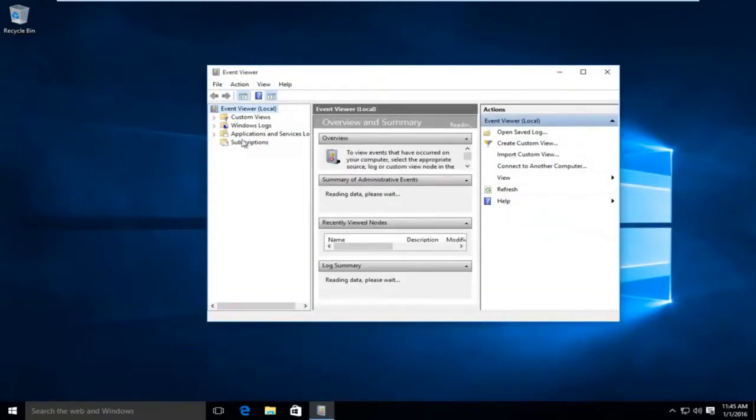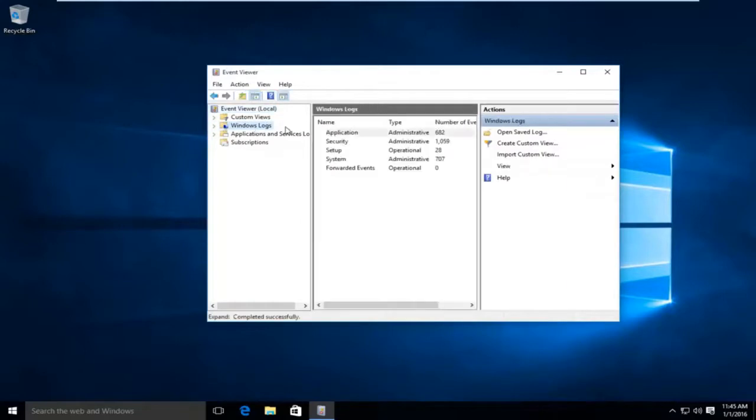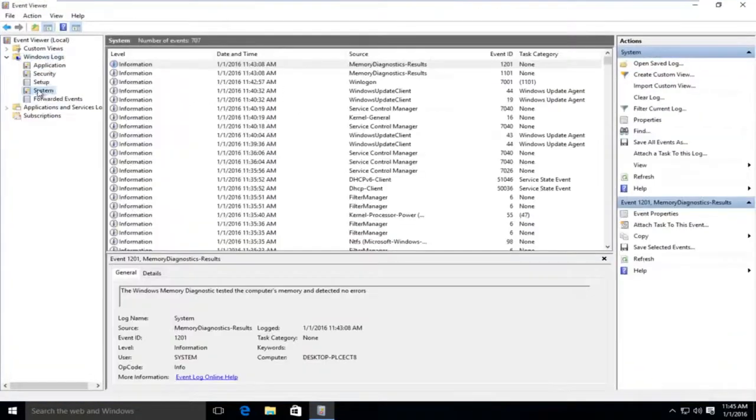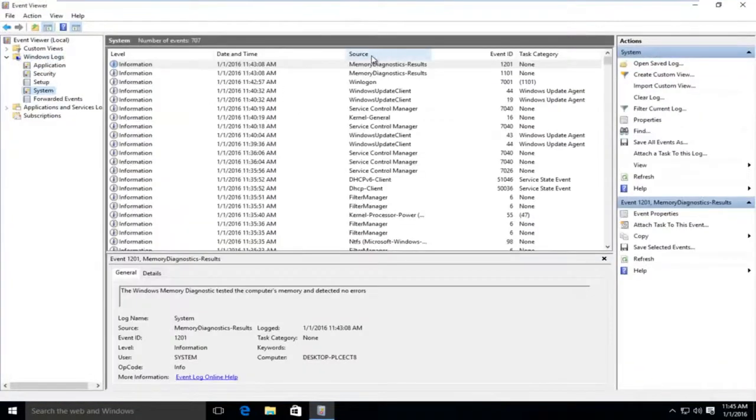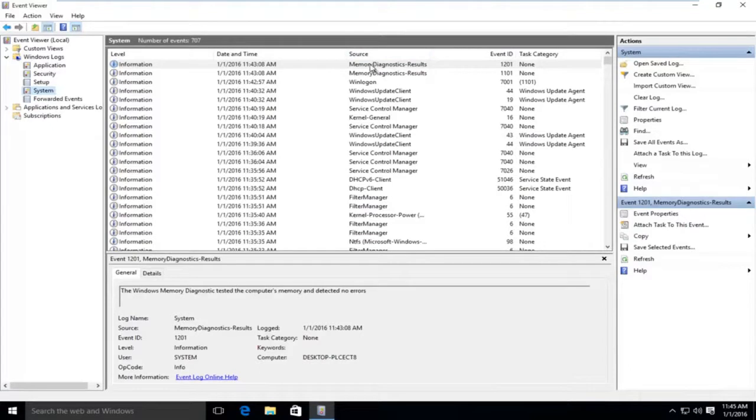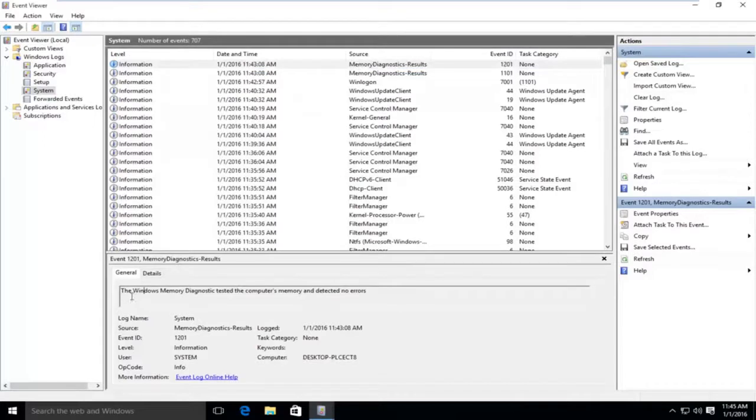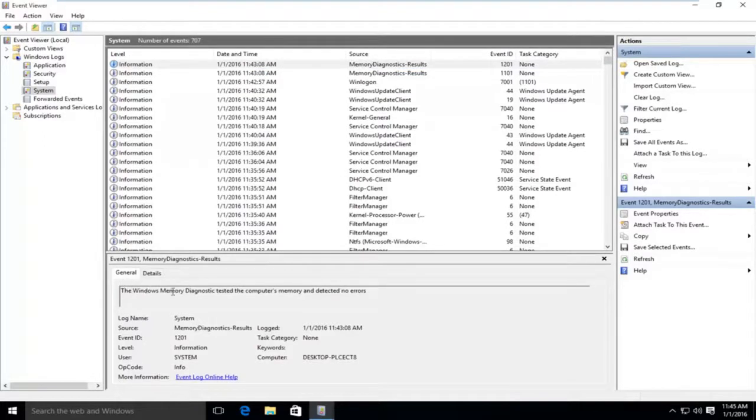On the left pane here, go on Windows Logs. I'm going to go under System and we can see we have a log file of the Windows Memory Diagnostic tool. And if we double click on that, we can see under General Details that the Windows Memory Diagnostic tested the computer's memory and detected no errors.